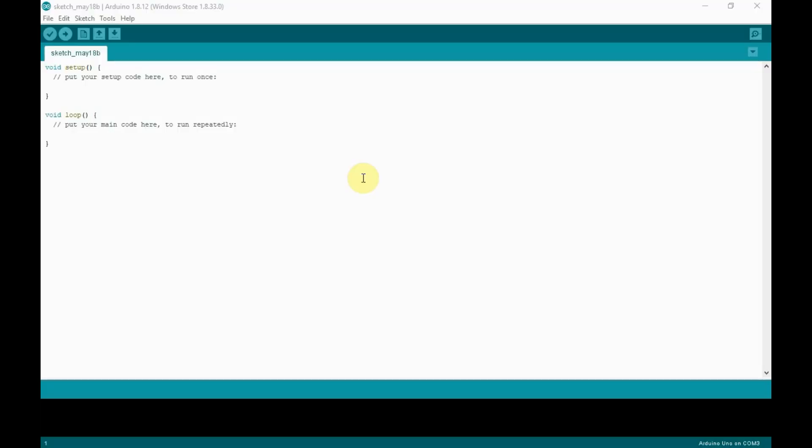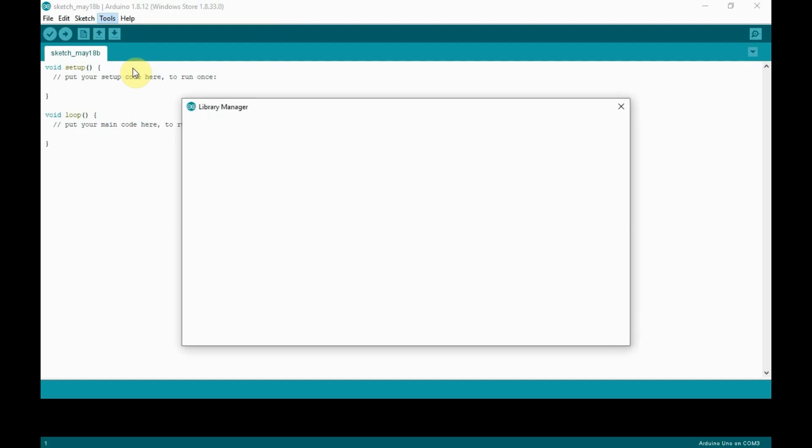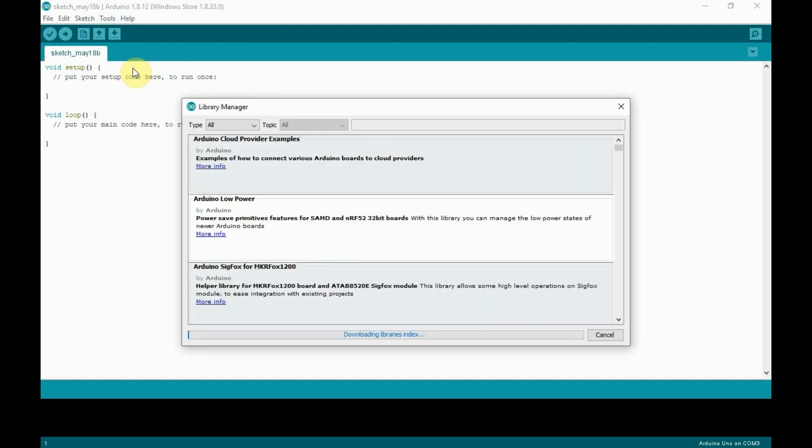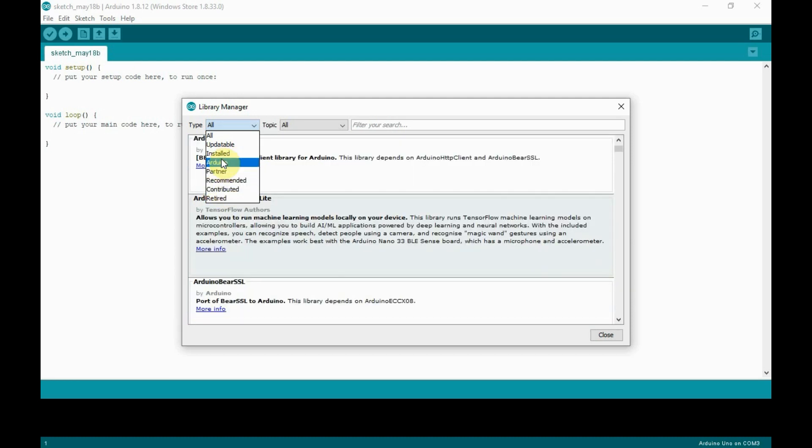Next, let's see how to add libraries. To add libraries, go to Tools and select Manage Libraries, which will open the library manager. Under Library Manager, you can find all the libraries which are installed.